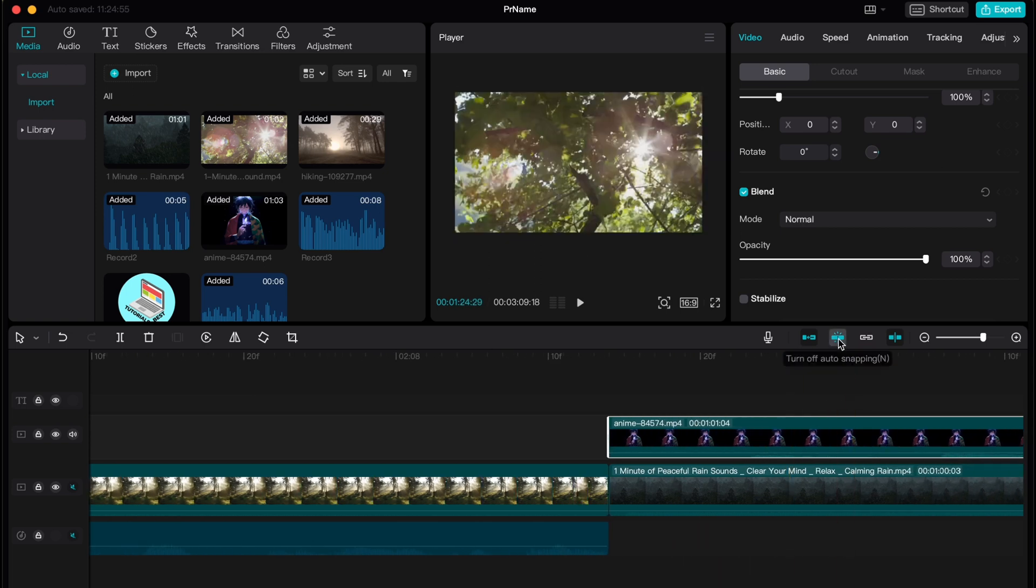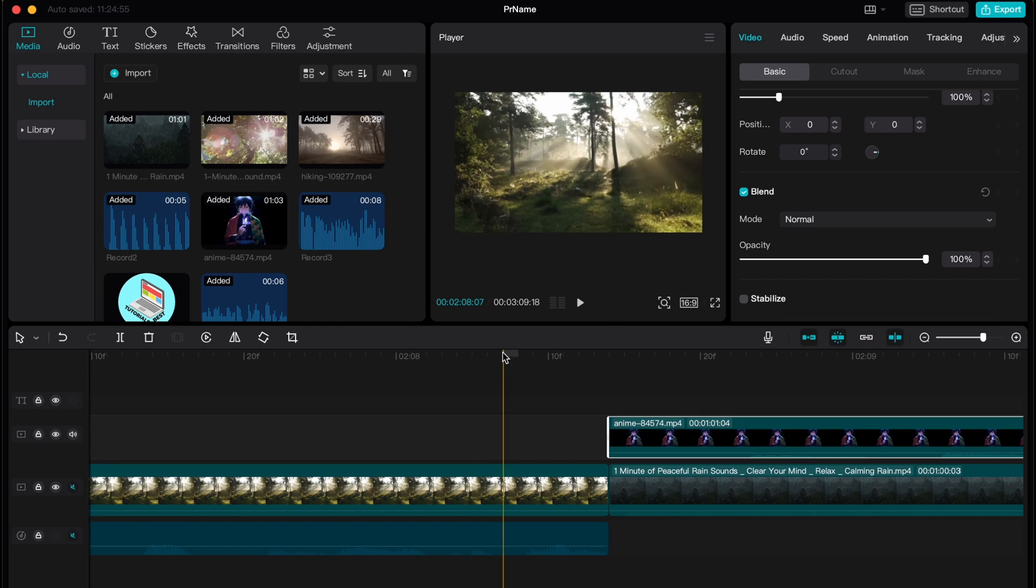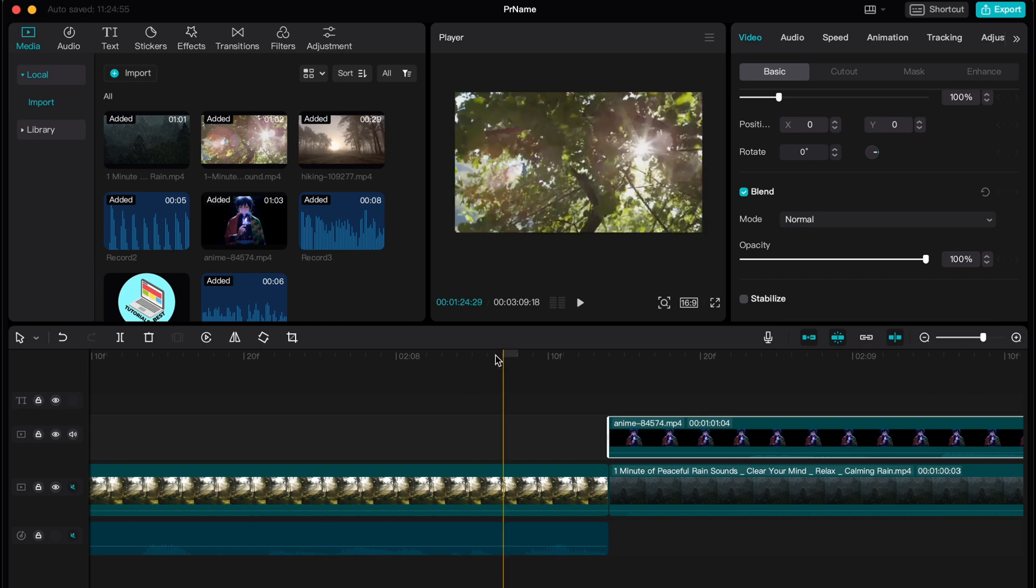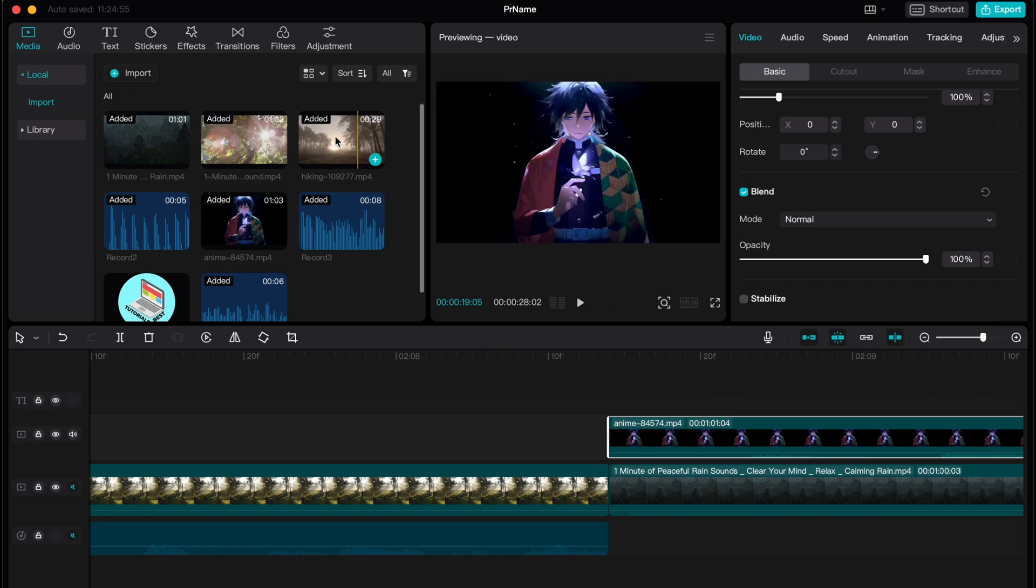So I think this is the most important function on CapCut.